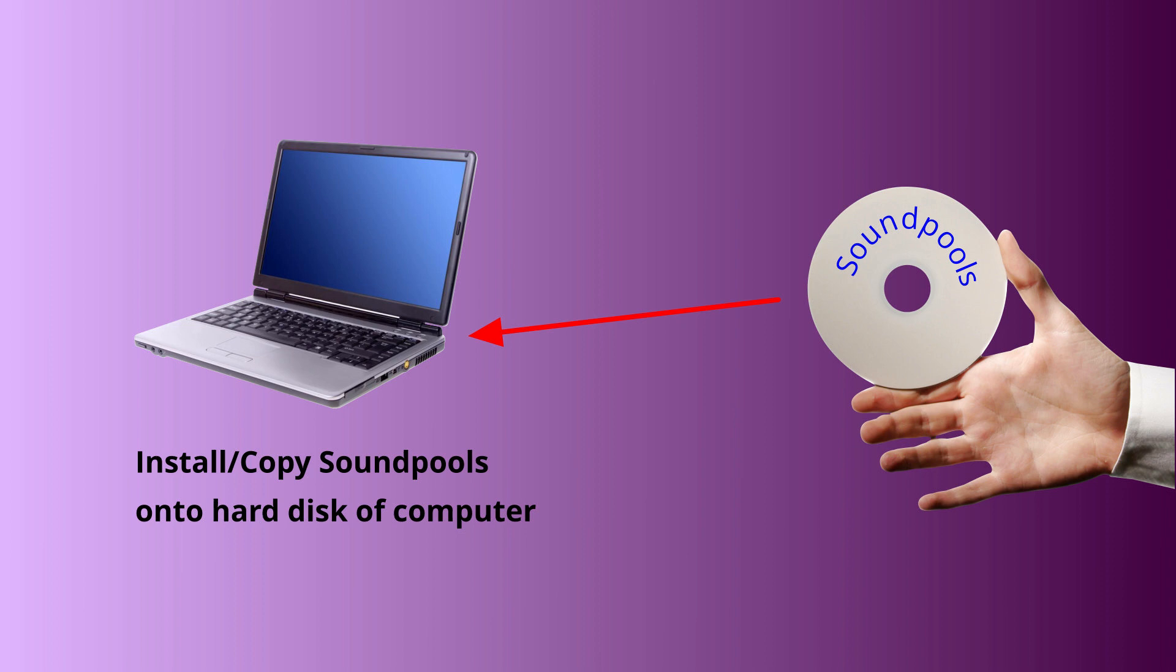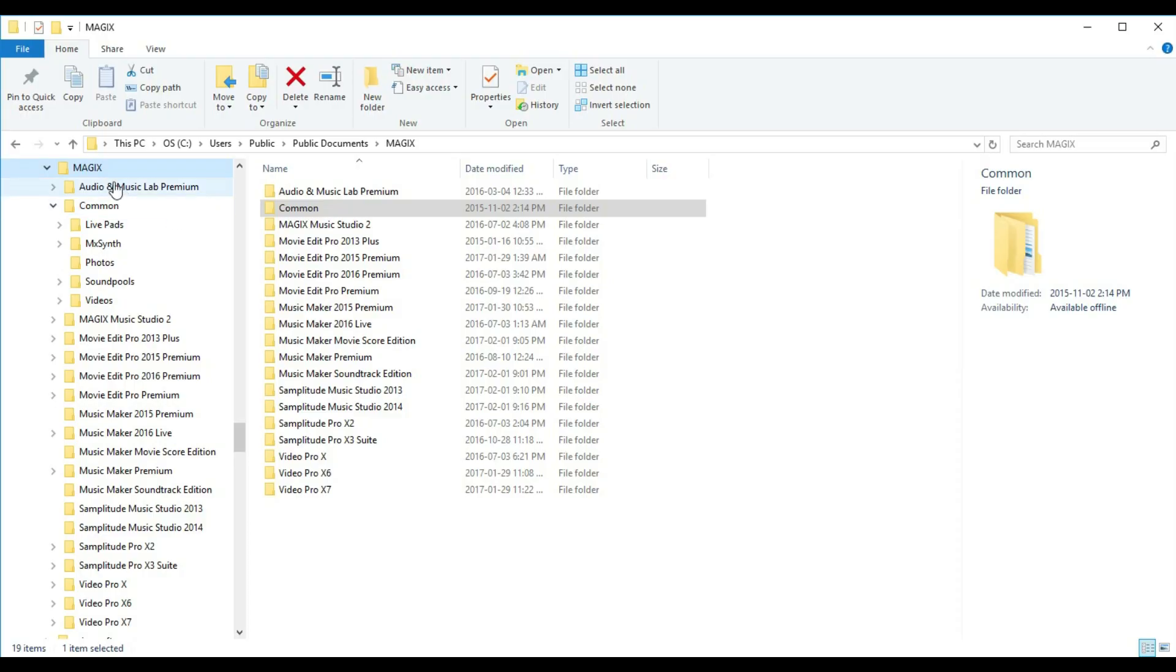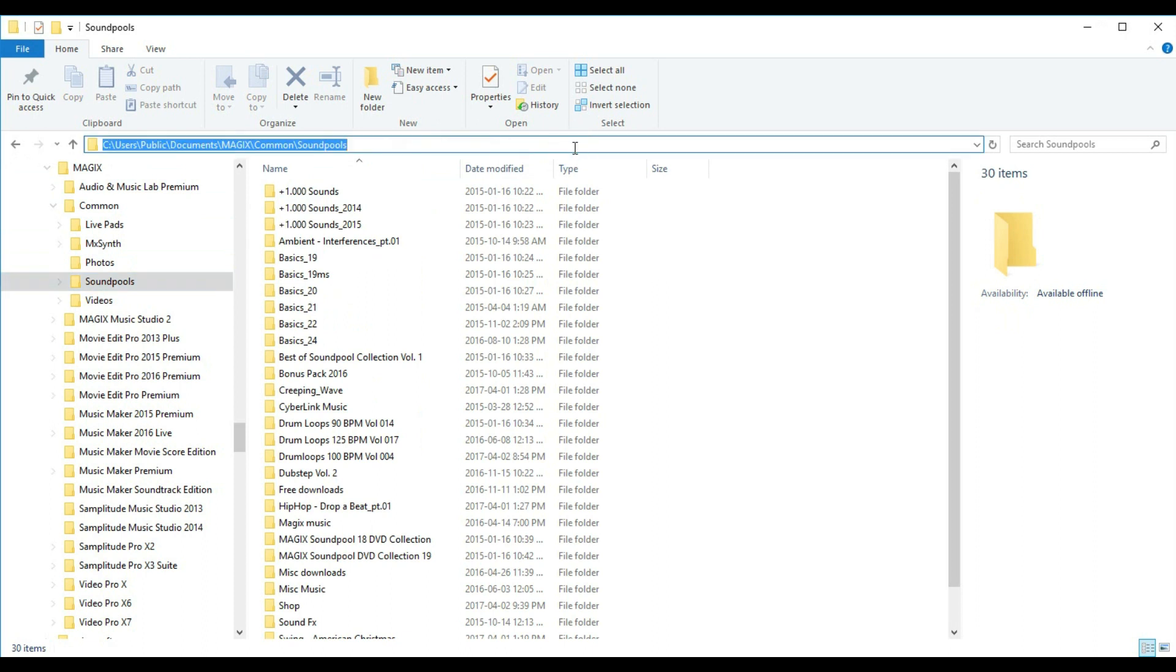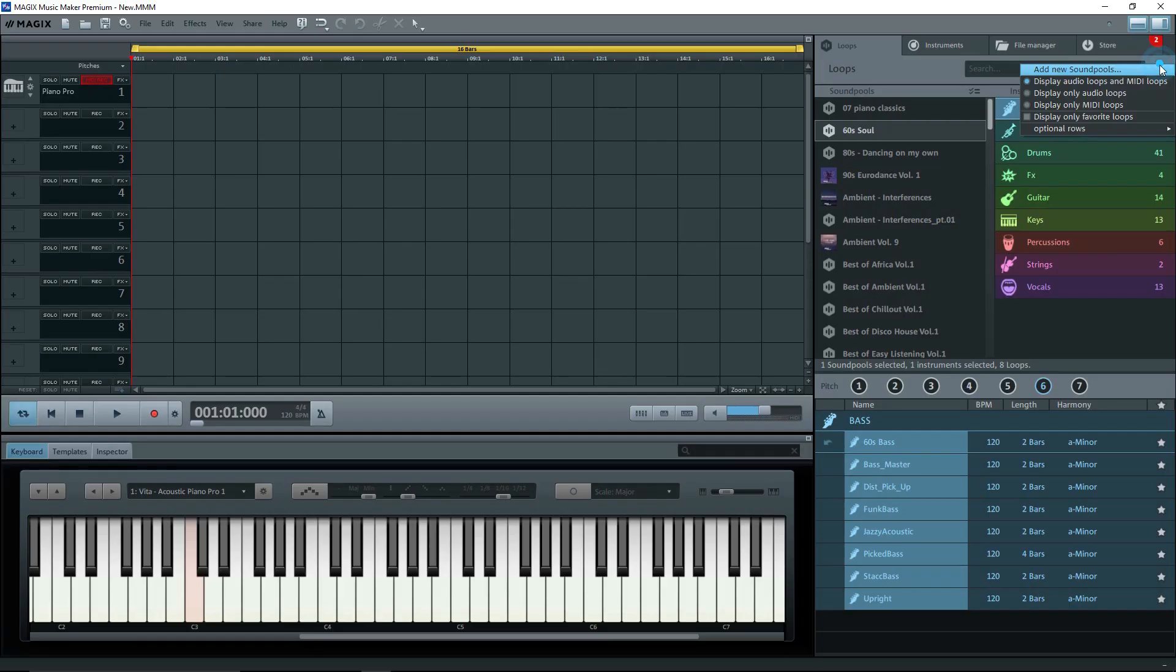Some of you may have received sound pools on a CD or DVD. These need to be installed on your computer, and by default they should end up under Common Sound Pools, as I showed you. If they go somewhere else, find them and copy them, or move them to the proper Sound Pools folder, and go through the Add New Sound Pools parameter to get them to show up in Music Maker. The sound pools have to be on your computer. You can't just keep them on a DVD and create a path to it, so don't even try. They won't work right.